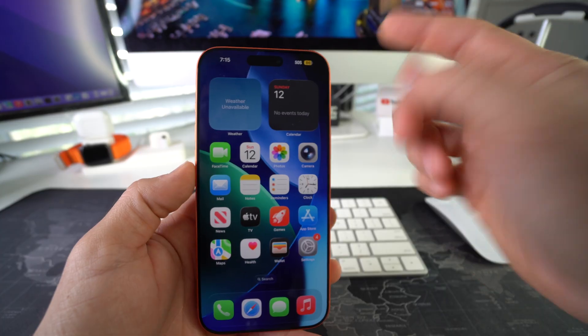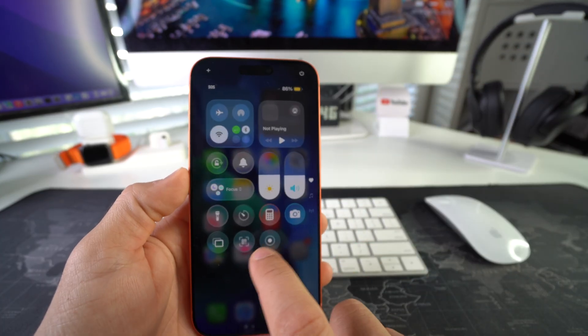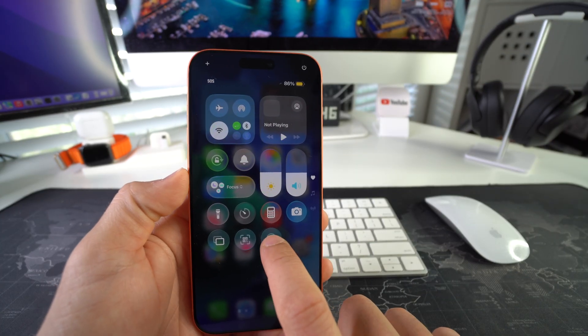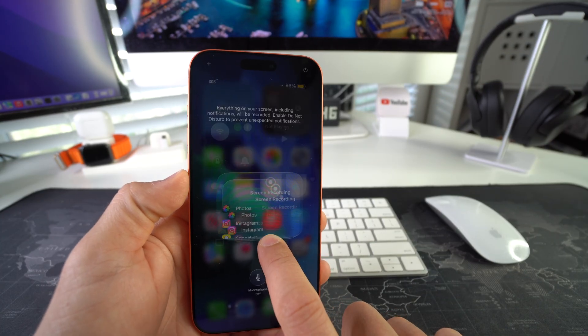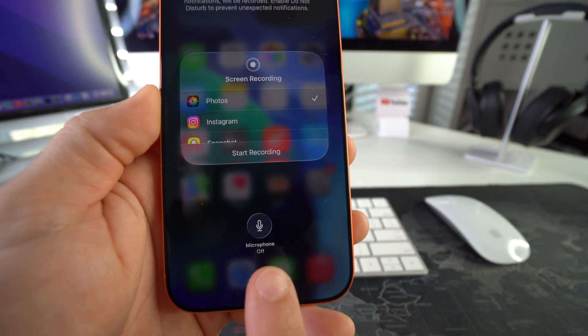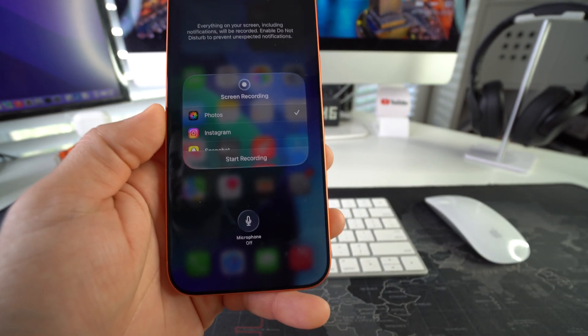Another thing you can do for screen recordings is you can tap and hold here on the screen record button. And you can select microphone off or microphone on.